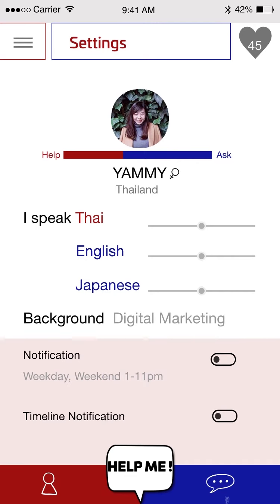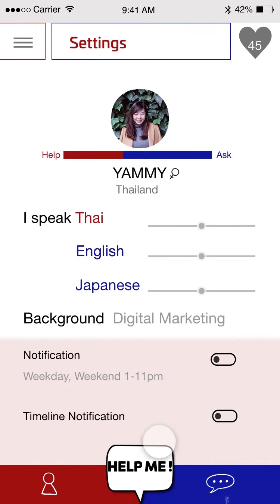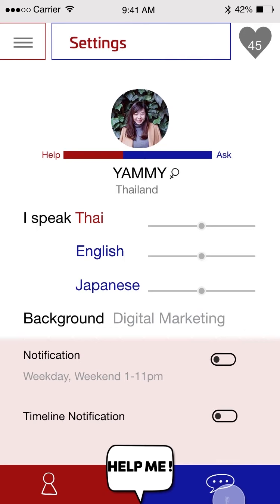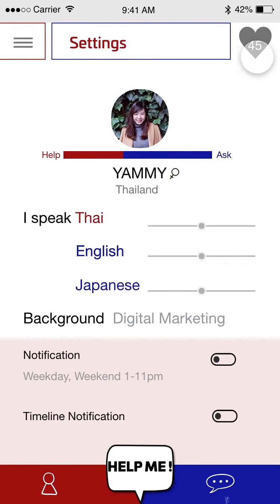These are three buttons. This is the profile or settings, which is this page. This one is the Help Me button for when you need some help — you just click Help Me. This is the chat room, the place where you can chat with your friends, people that you already know. And these are the heart points.